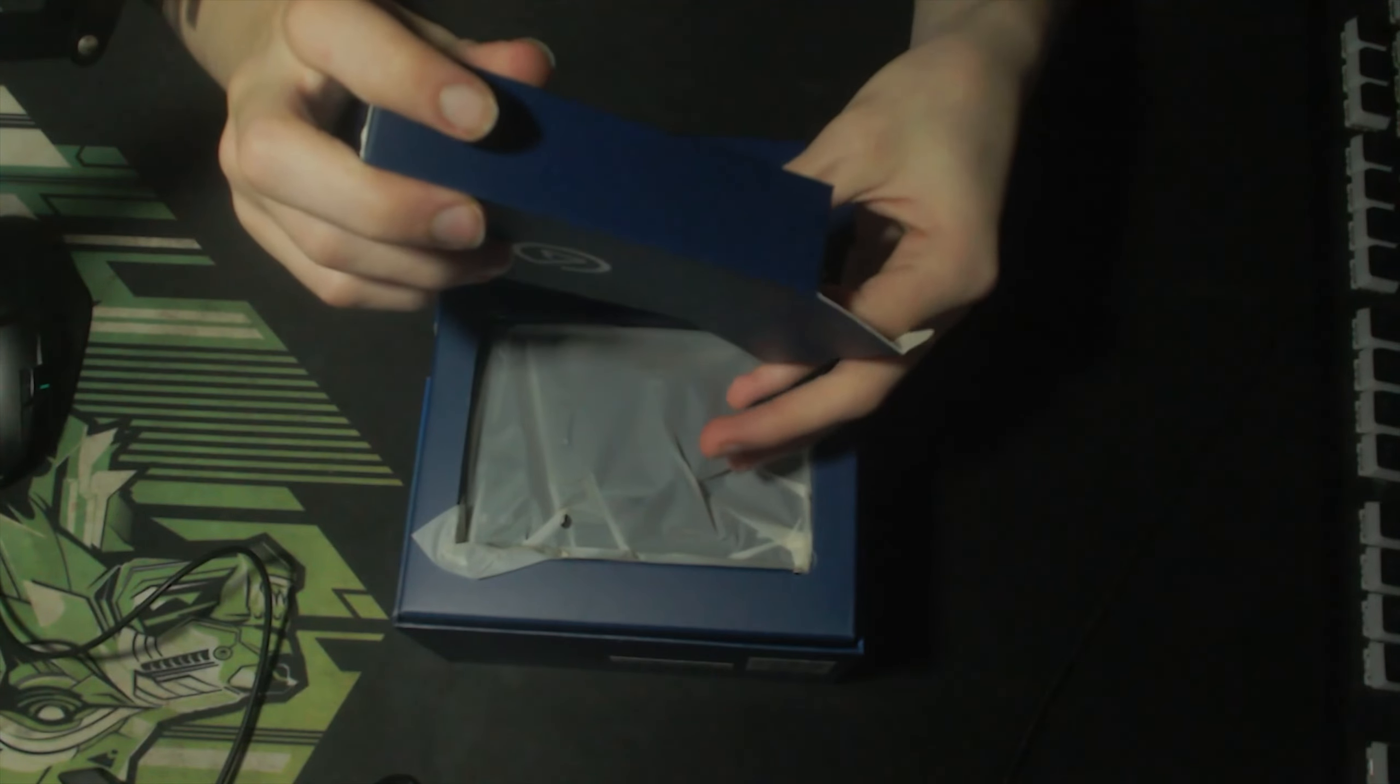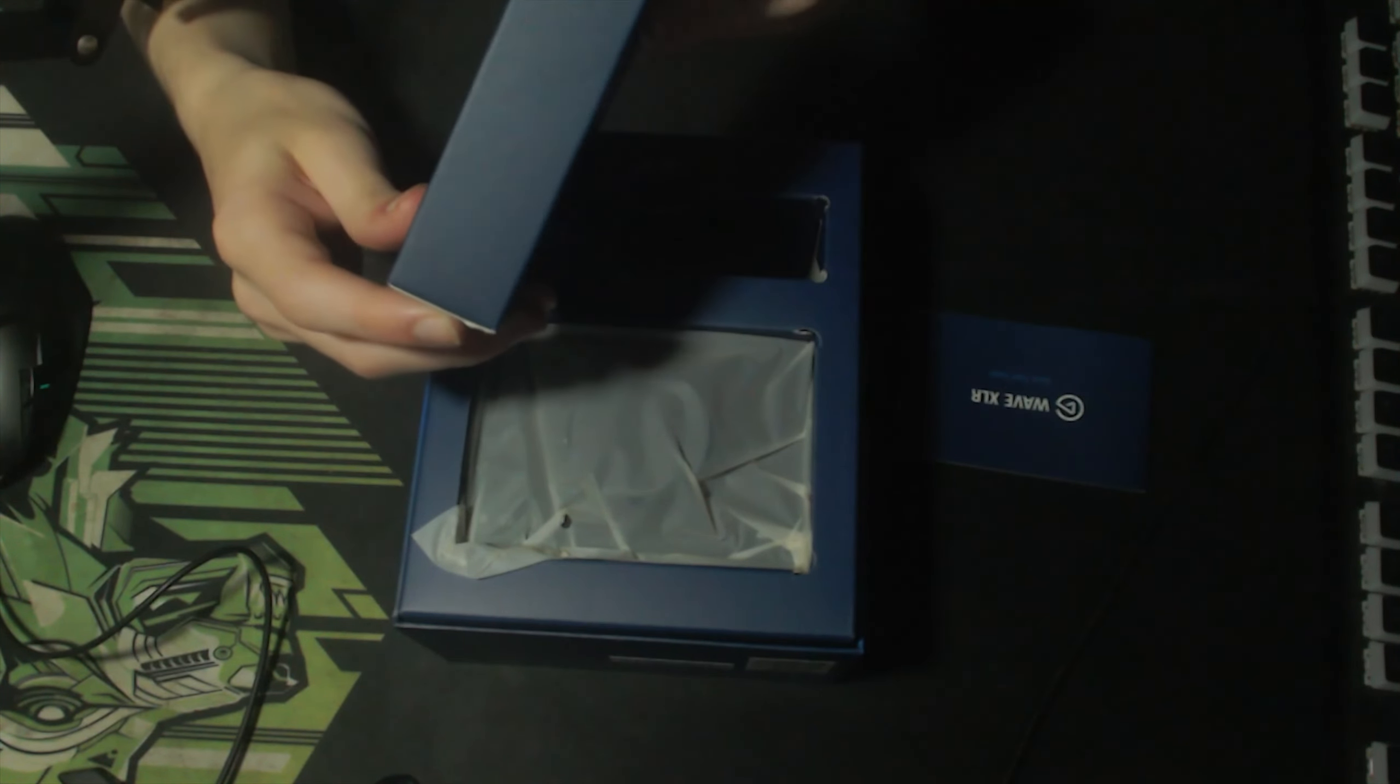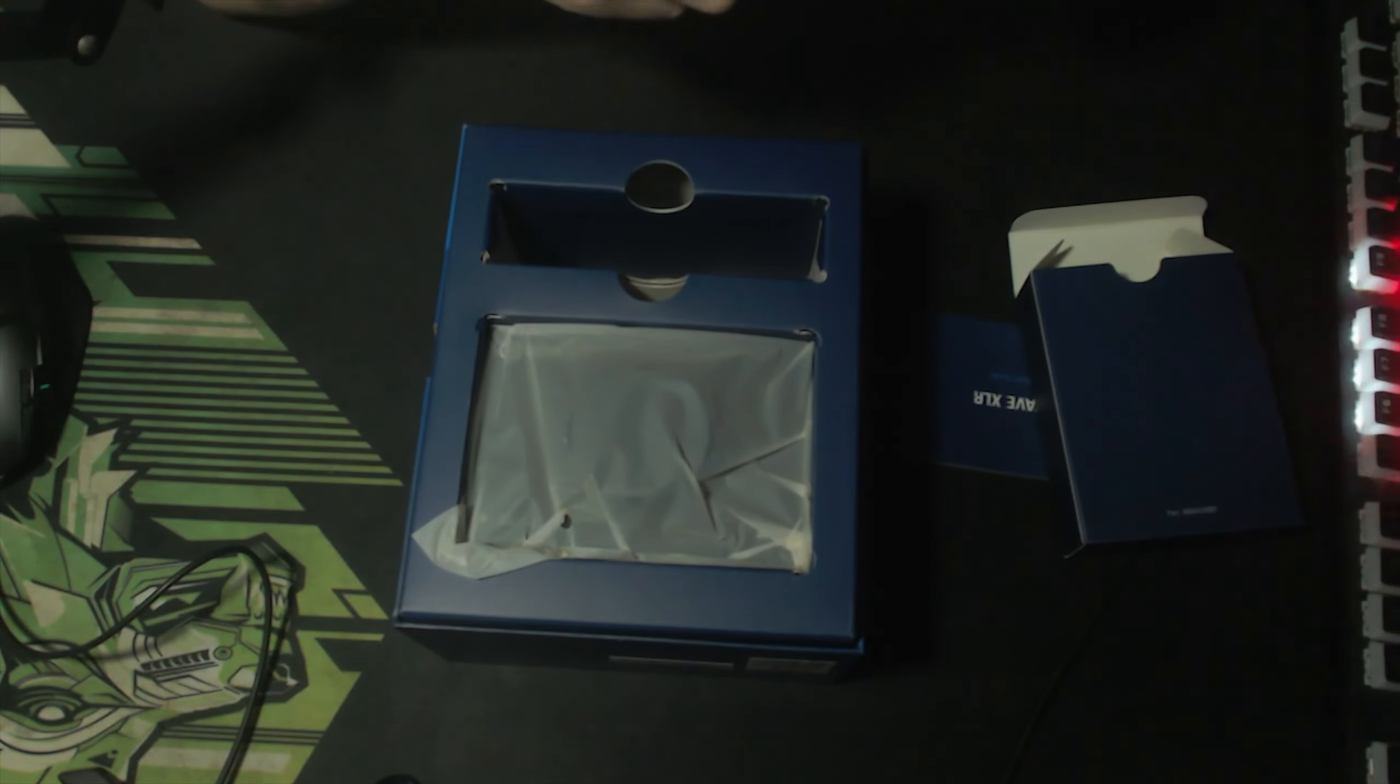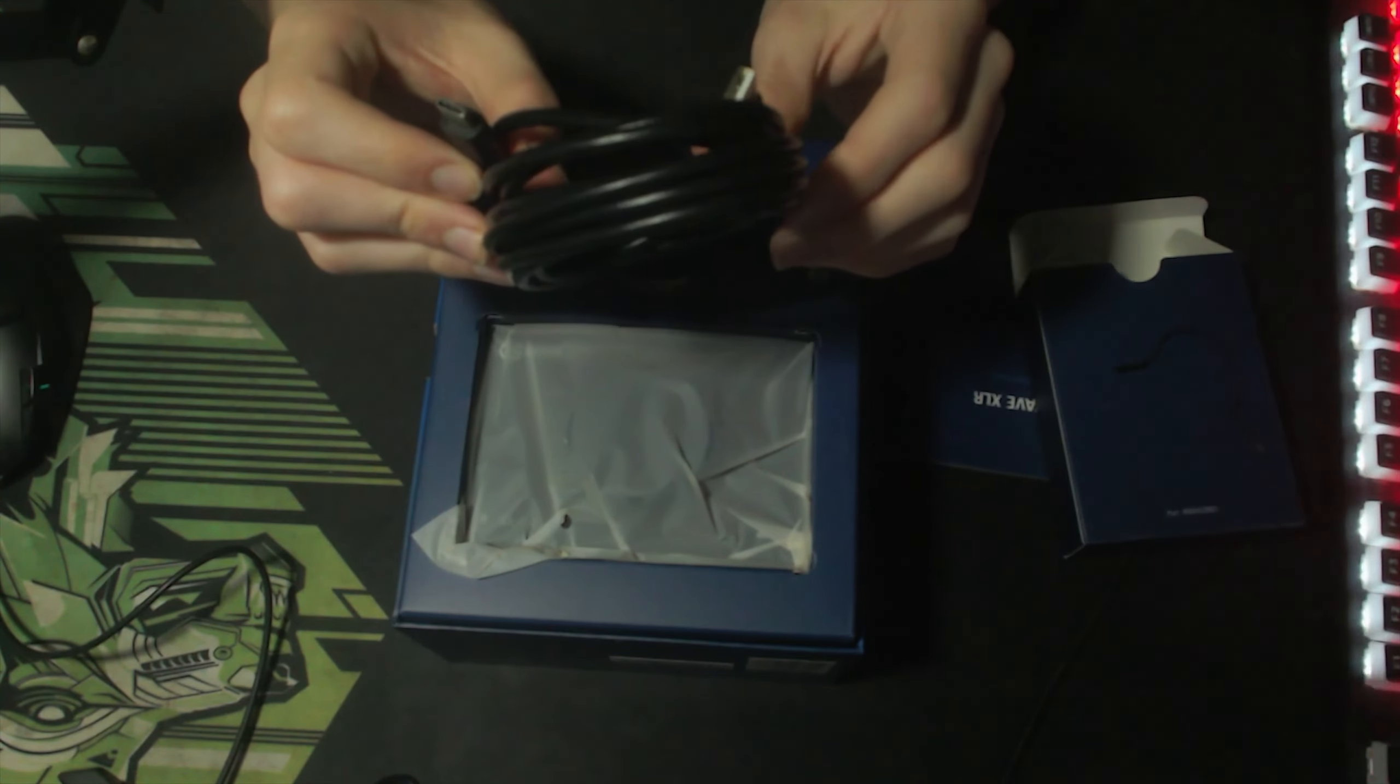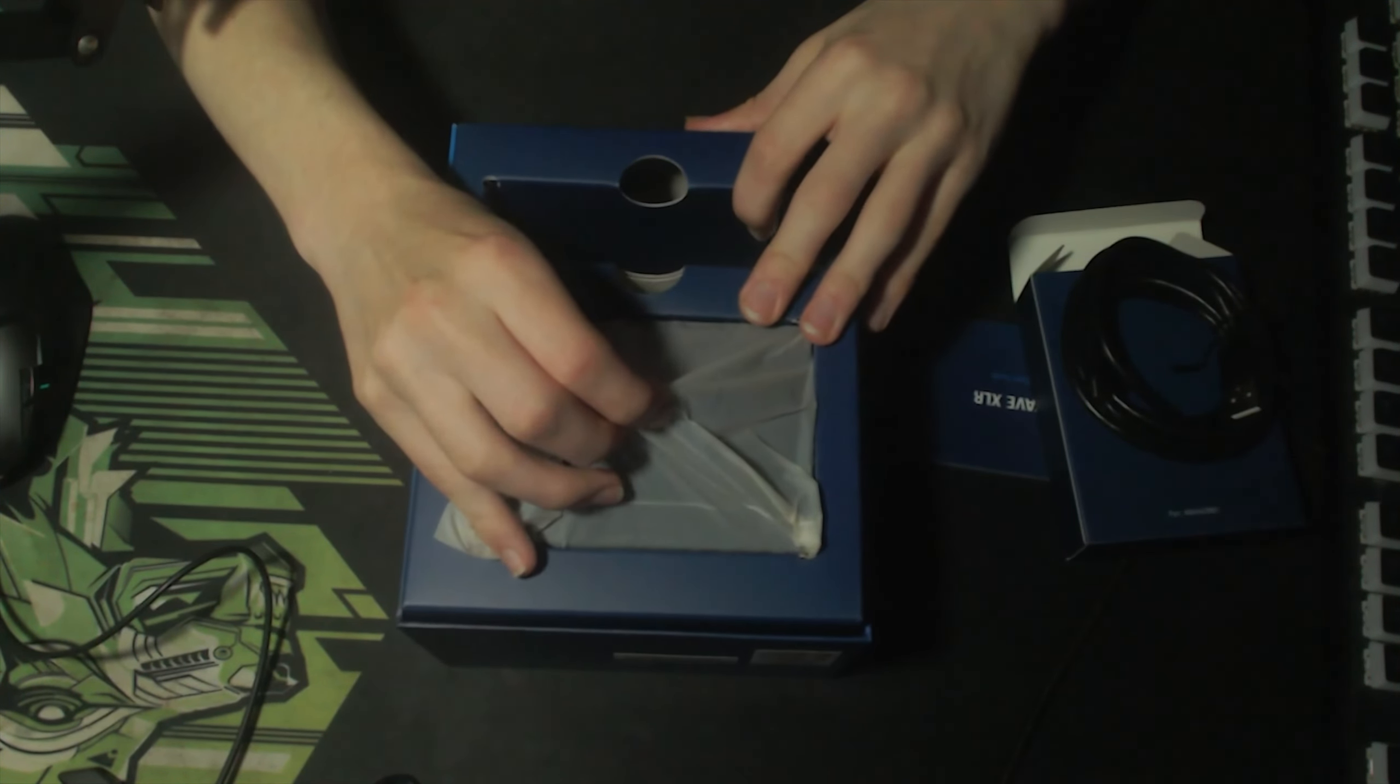It's a little instruction manual I assume. What else? It's USB-C to USB which I assume is the connector for the XLR interface to go into the PC. From XLR to PC.